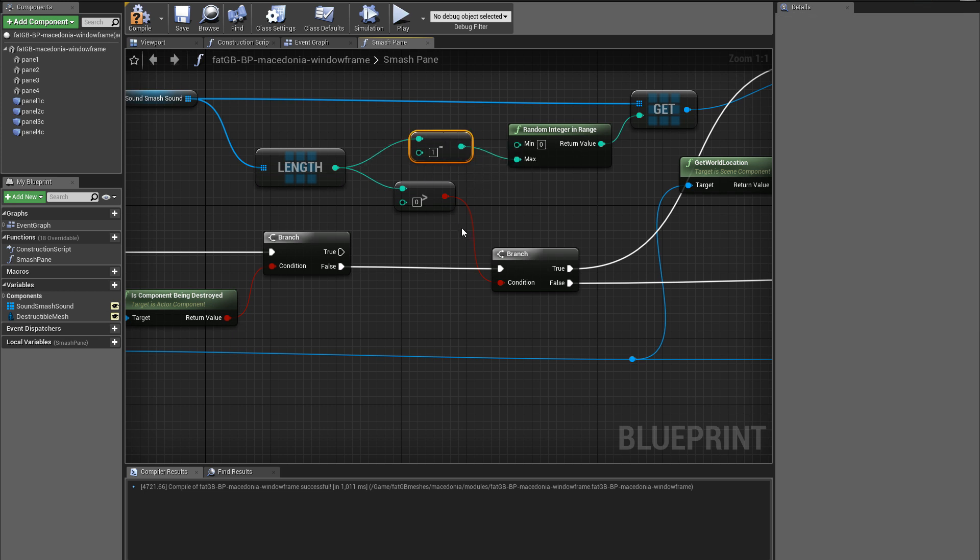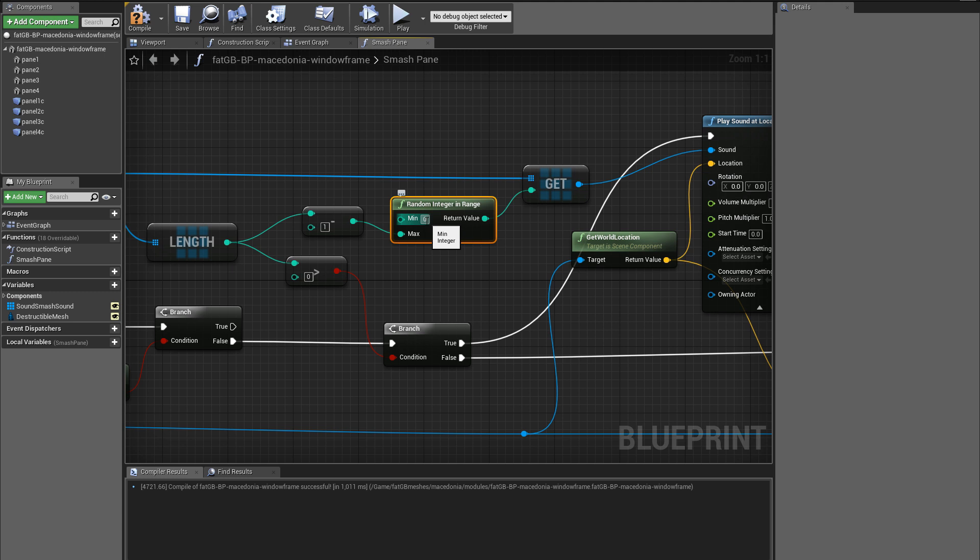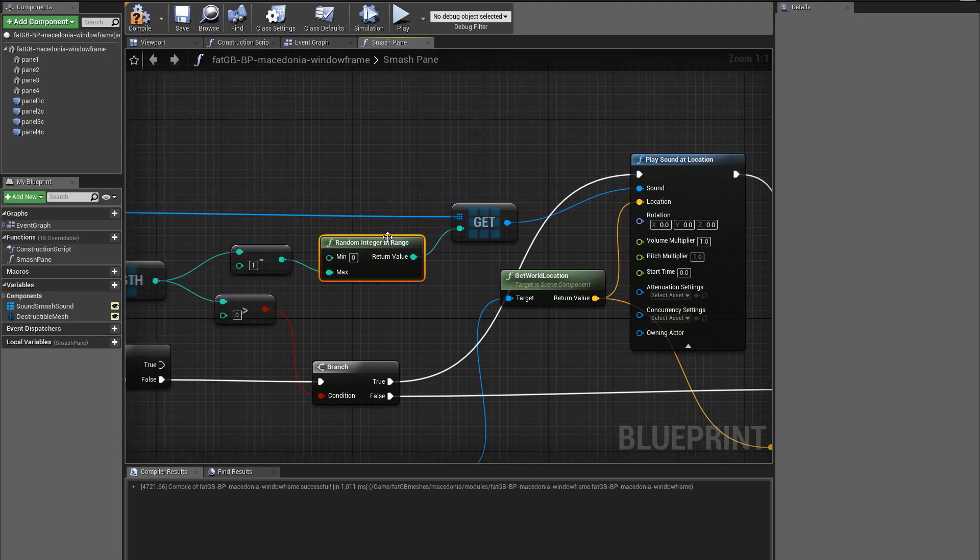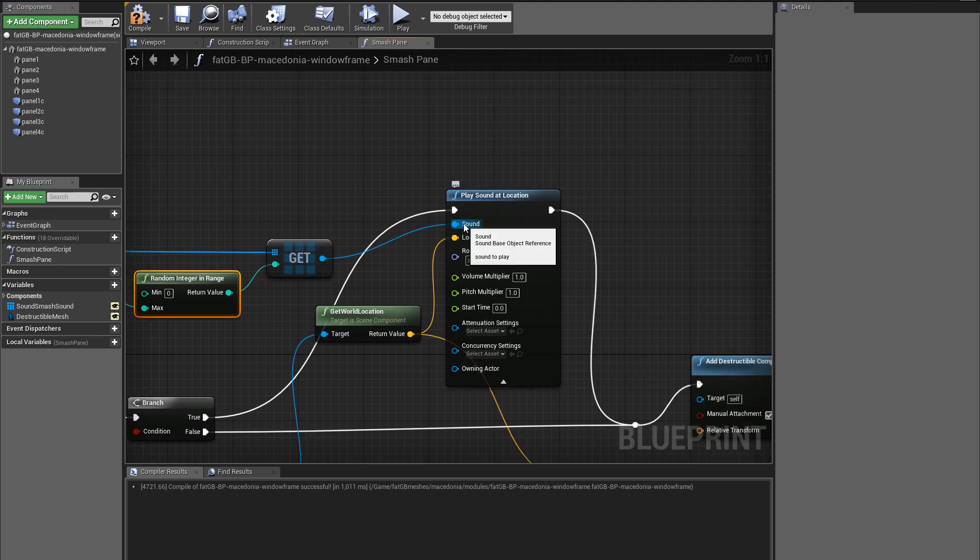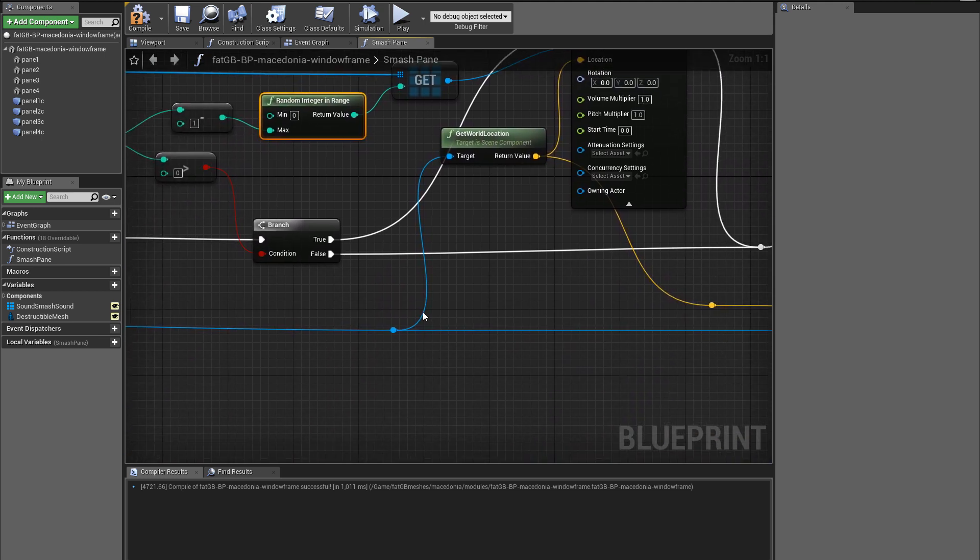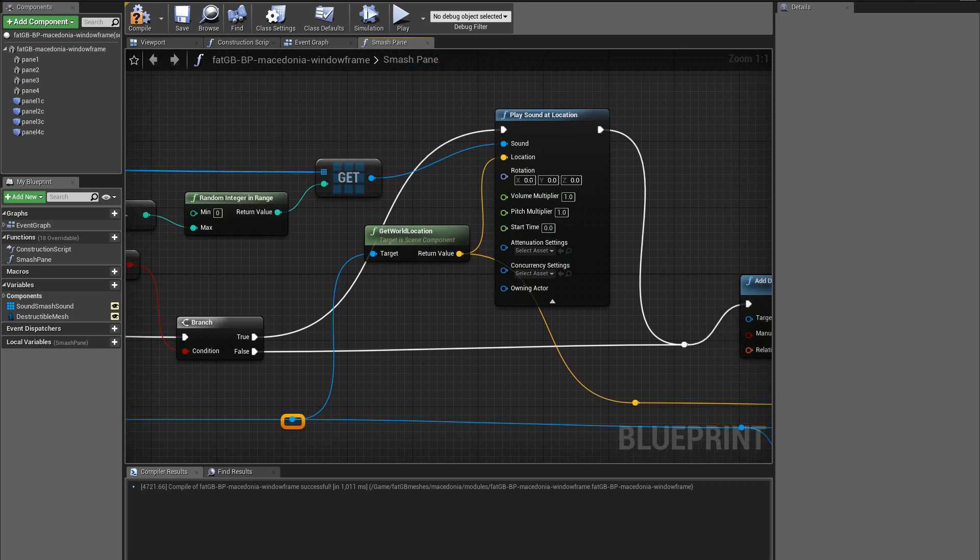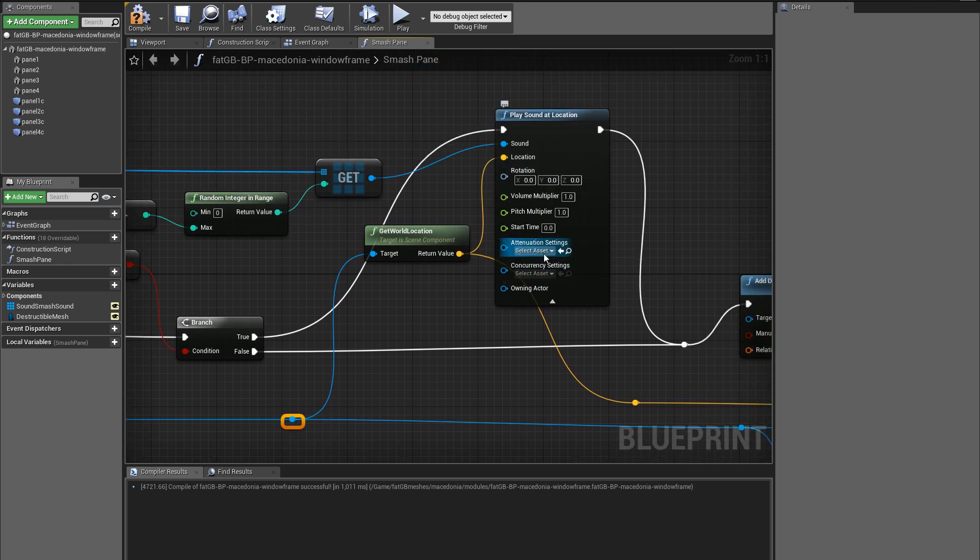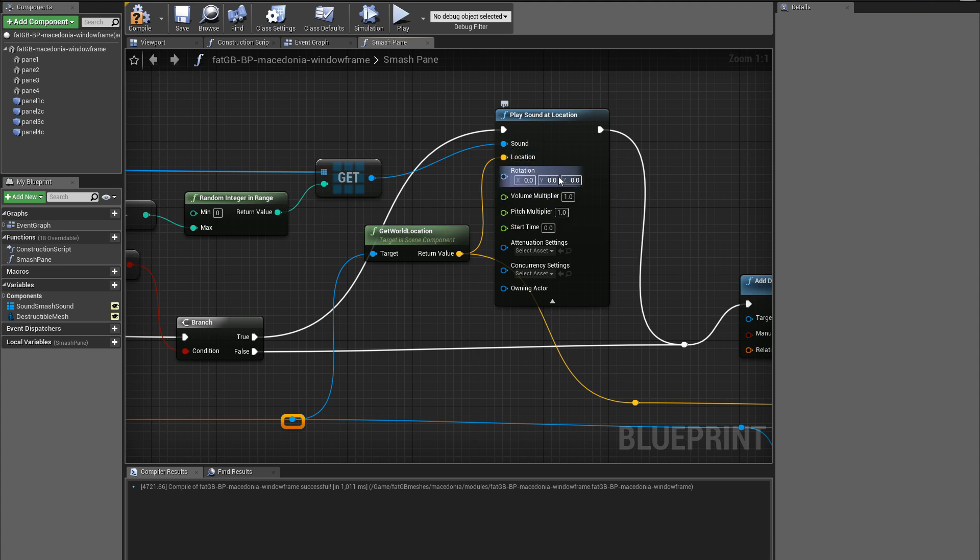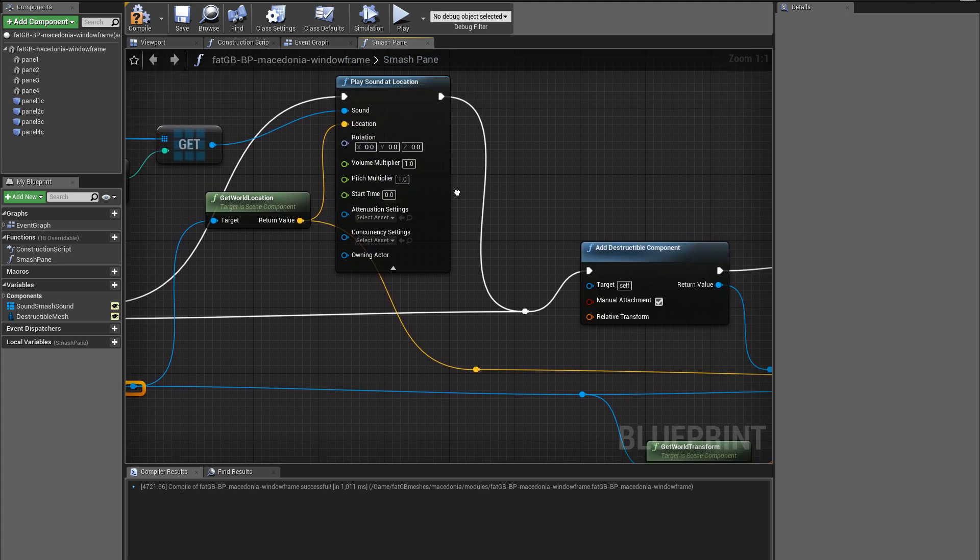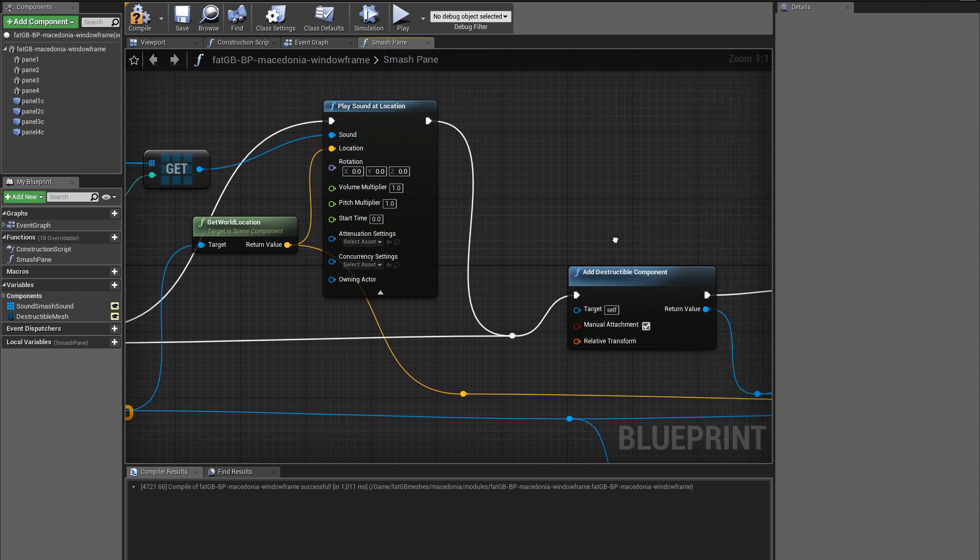I've made an array of sound base, just to give a few different varieties of smash sound. So there are similar but different smashing sounds. If you've got more than zero, then pick a random one between zero and the number of ones minus one. So pick a random array index, get that as the sound, the location is the location of the pane.